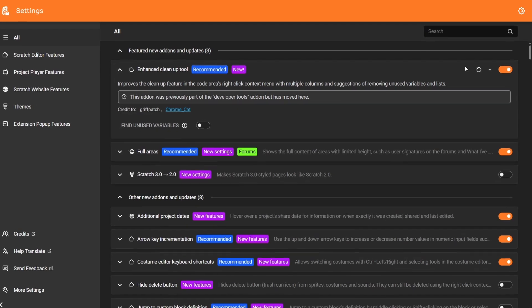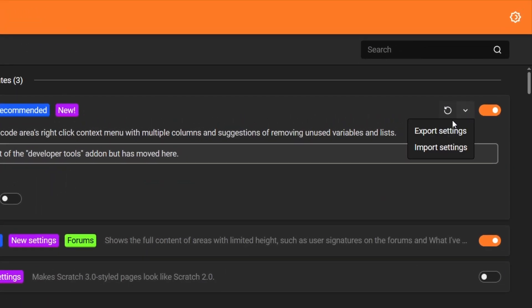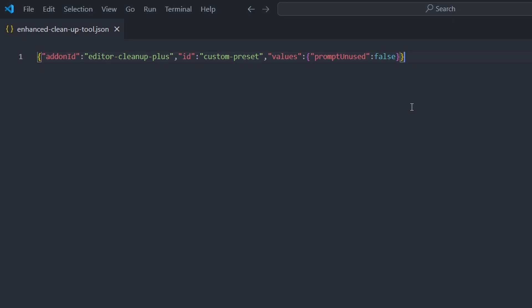You can also now export and import settings per add-on. There's this drop-down right next to the enable toggle. You can click export settings. And it'll export a JSON file. Which, as you can see, is a JSON file with just the settings for that one add-on that I exported.